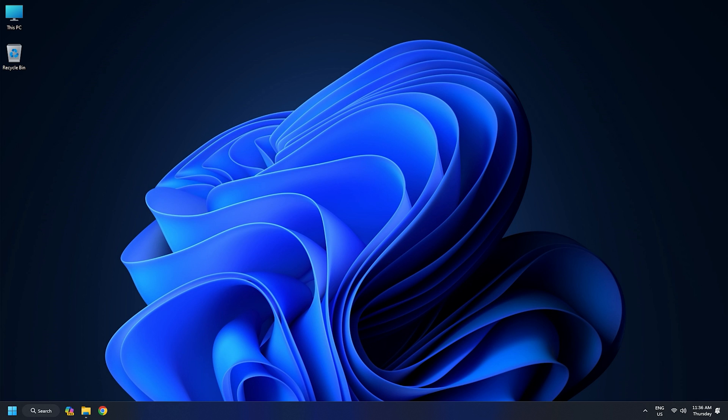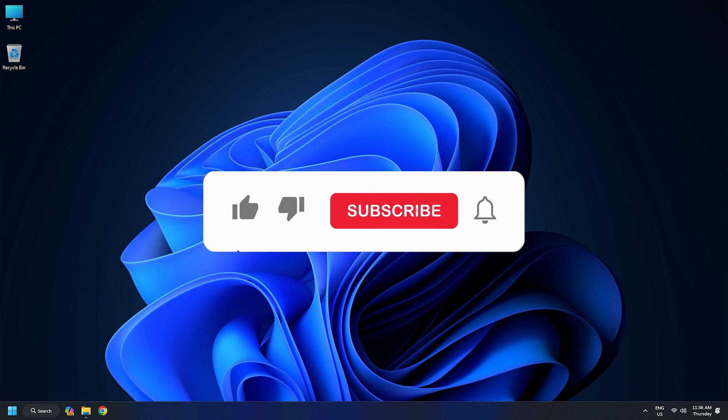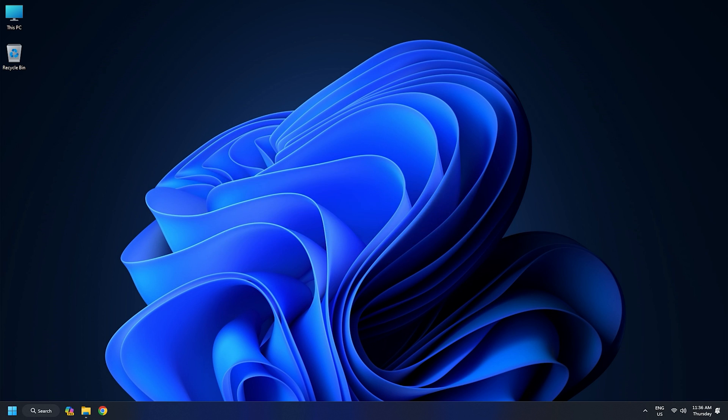So, that's it. Subscribe to the Windows Club for all your tech solutions related to Windows. Thanks for watching.